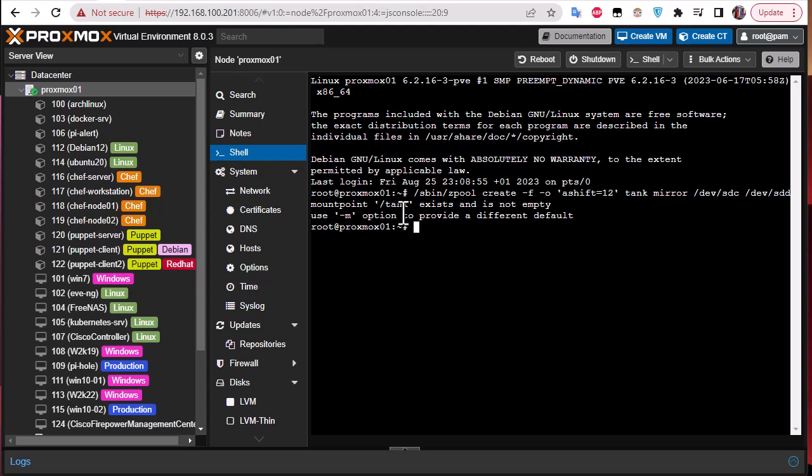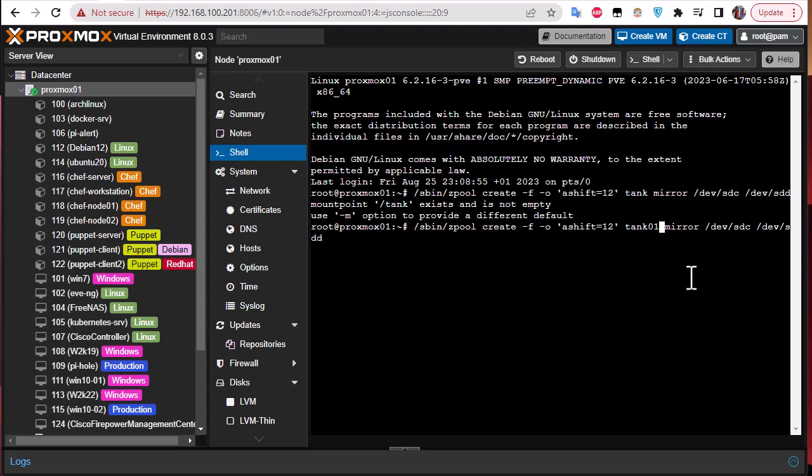Here we go. It has shown me that I already have this tank pool because when the command failed it actually created a tank.